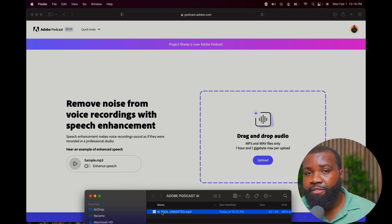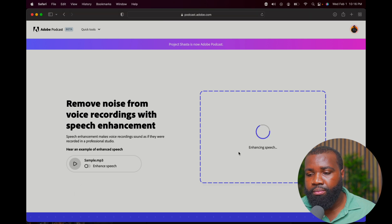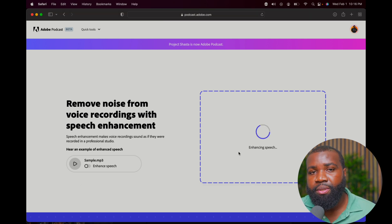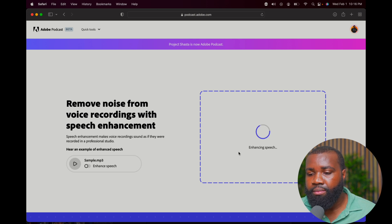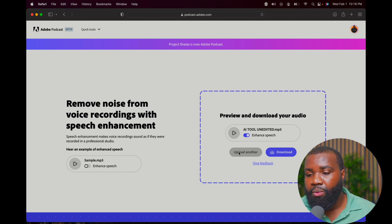So this is the page. I have my audio clip here and all I'm going to do is just drag it. Wait for it to process a little bit — shouldn't take that long. All right, that was pretty fast. It's a short audio clip, but once it's processed, you'll be able to hear the before and after.